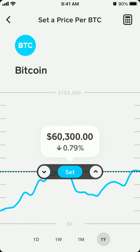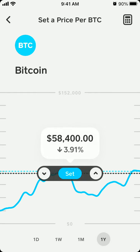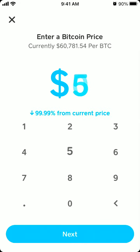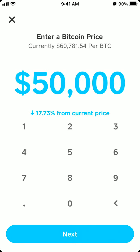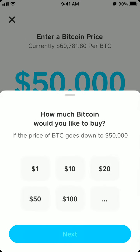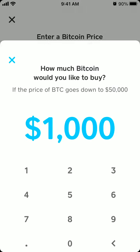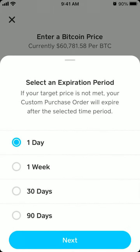Also, if you see the current price and it's starting to rise — say it goes up to about $58,000 — you can also create a custom purchase order and set a Bitcoin price target. In this example, that's about 17% from the current price. Then you choose how much Bitcoin you'd like to buy.